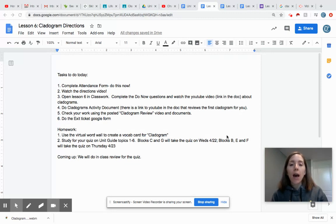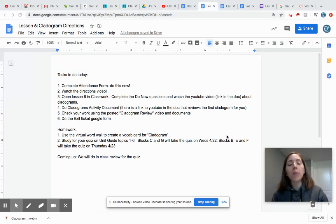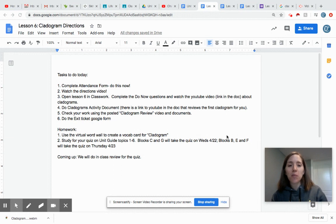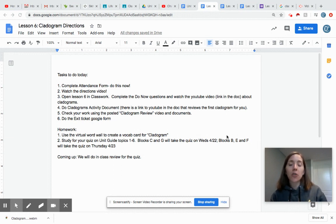First thing you're going to do is attendance and watch this video and listen or read the directions that are posted in Google Classroom. You're going to open up Lesson 6 in Classwork. There are three documents there.